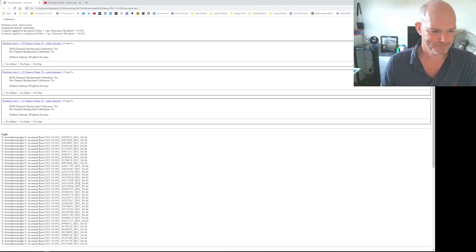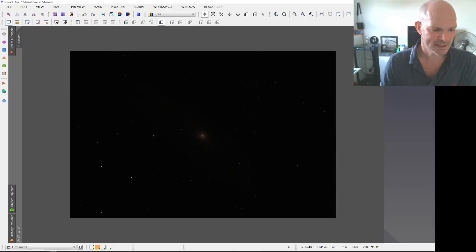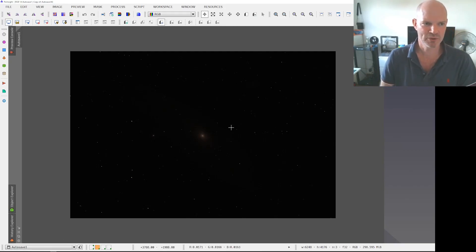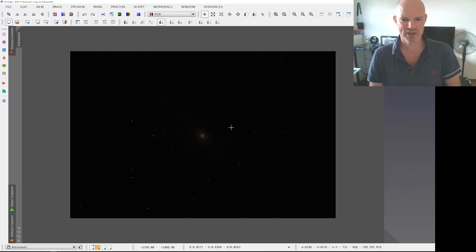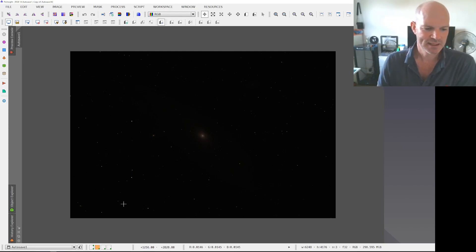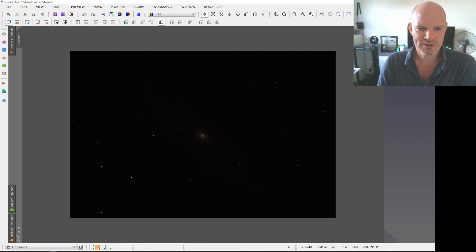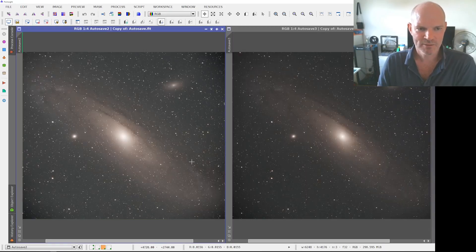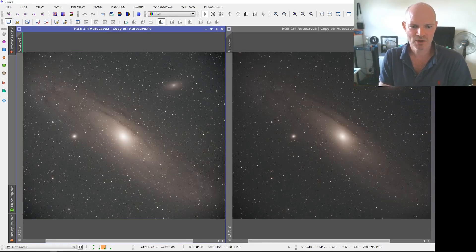So that then produced this raw output. So this is straight from Deep Sky Stacker and then obviously did the usual chip on the stretch.